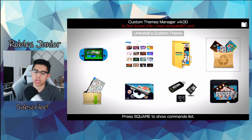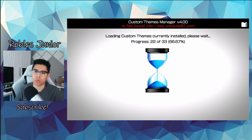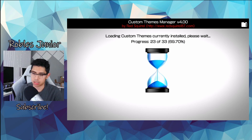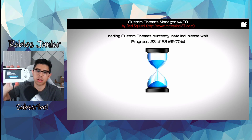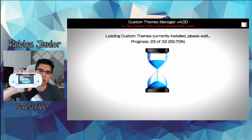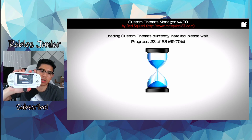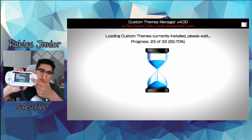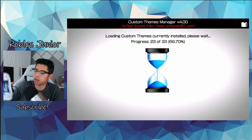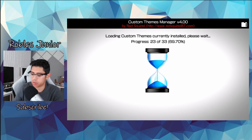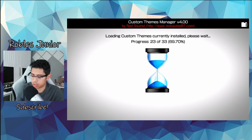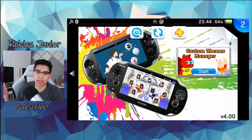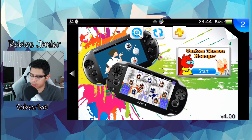I'll show you the first two ways to delete themes. Going to Custom Themes Manager and the uninstall a custom theme option — once it hits 23, this is where I get the error. You can see on my Vita I have an error that reads C2-12828-1. Let's hit OK and it kicks me out.